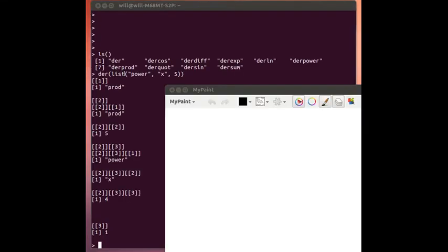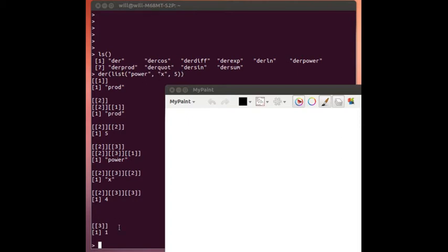The list, power x5, is the well formed formula for x raised to the 5th power. When we take the derivative of that well formed formula, it produces another list, which is a well formed formula. Here it is.